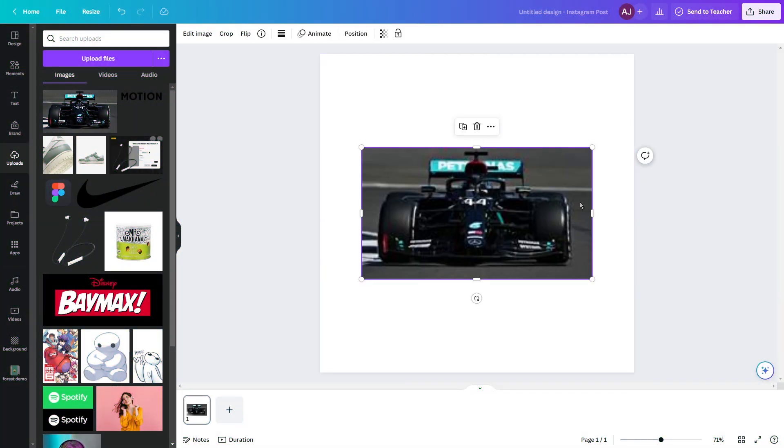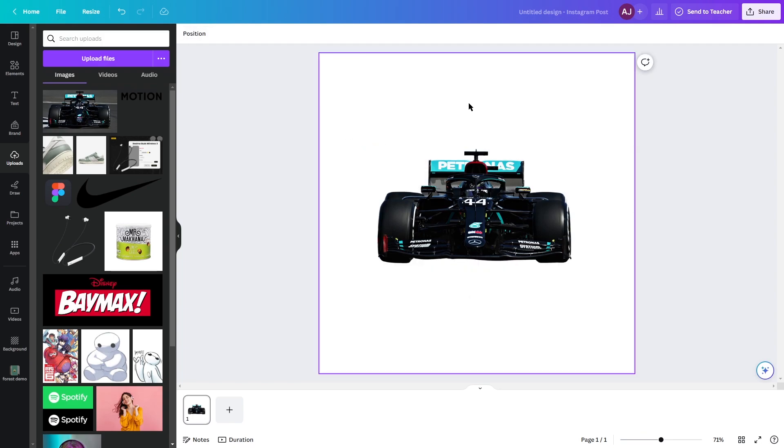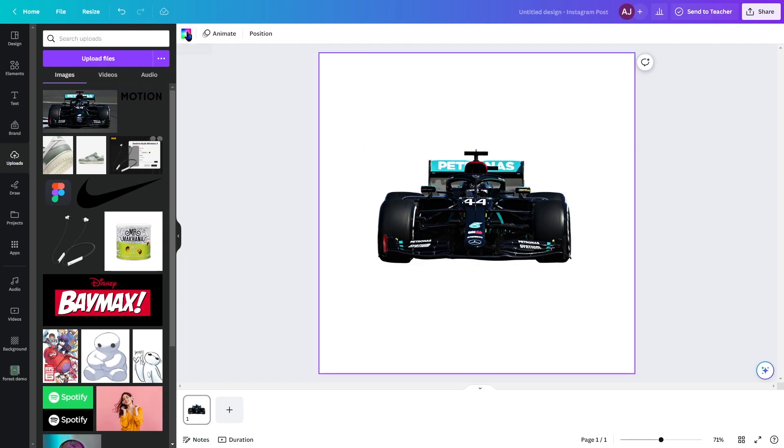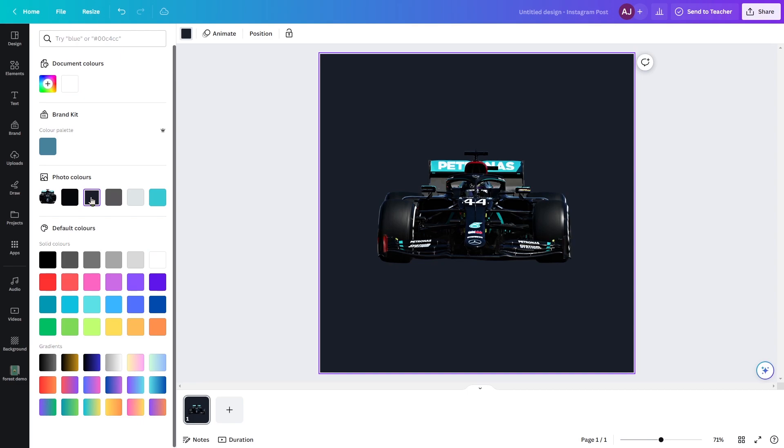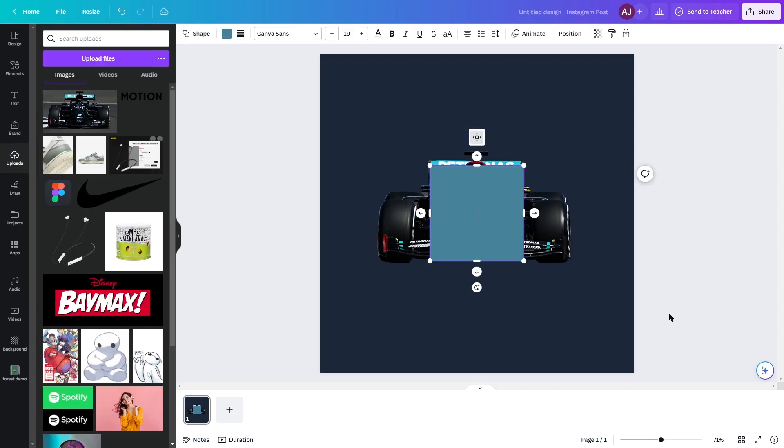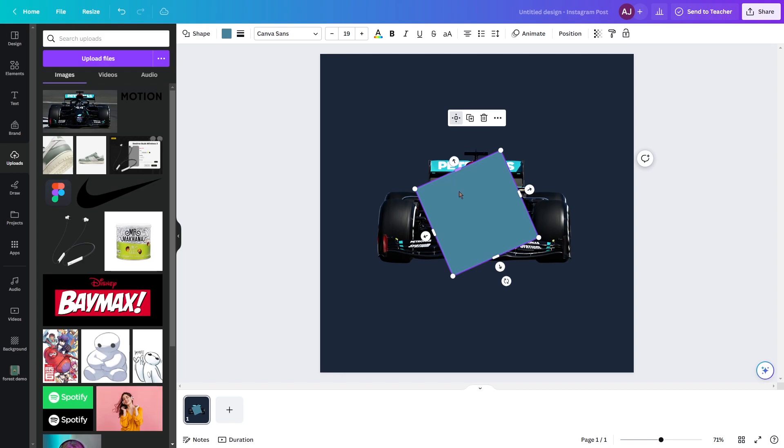First, we should start by taking the car and placing it at the center. Set a background color matching the car's tone. Add a rectangle and place it at an angle, then stretch it.